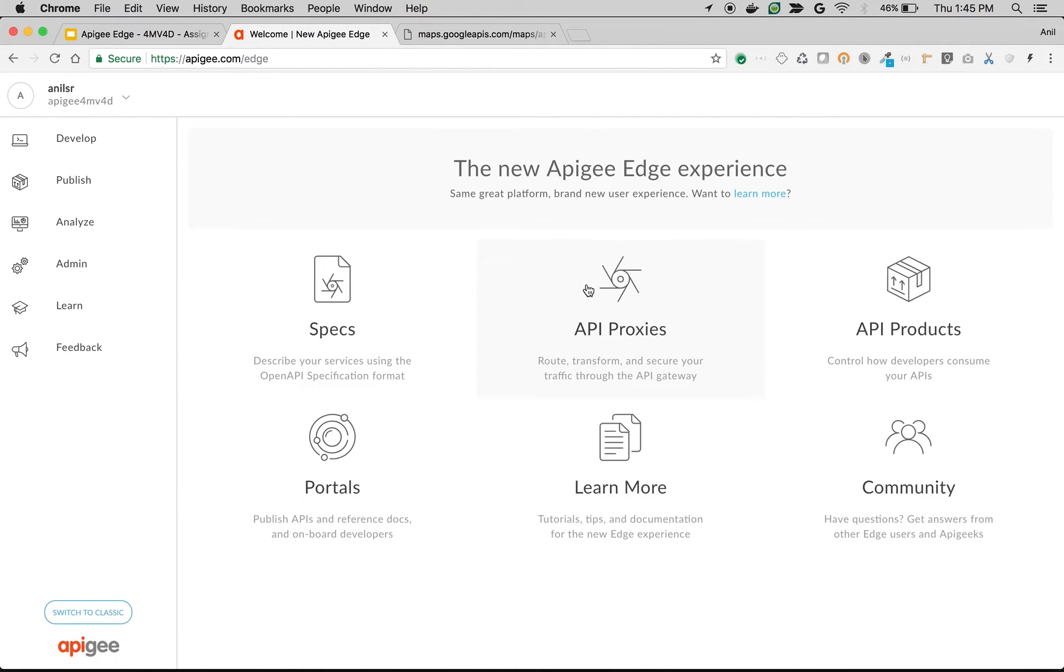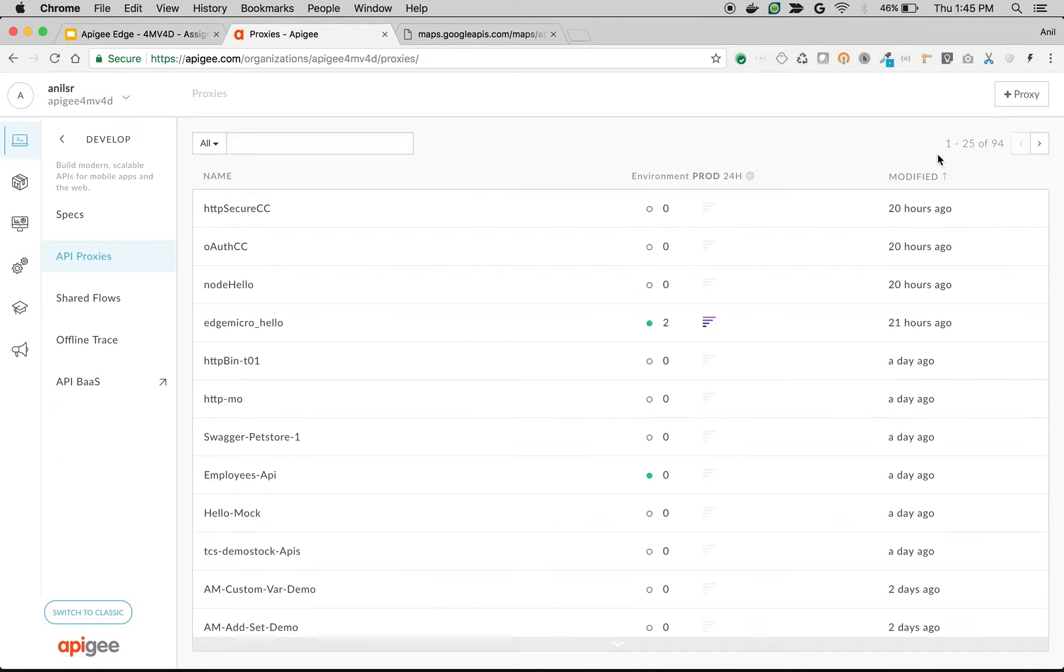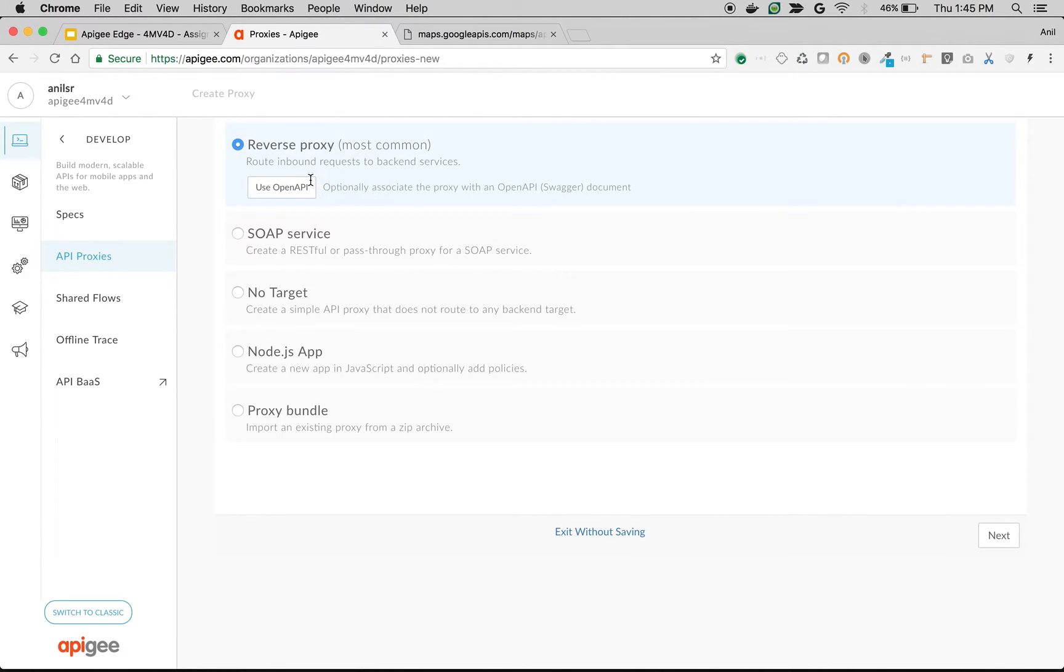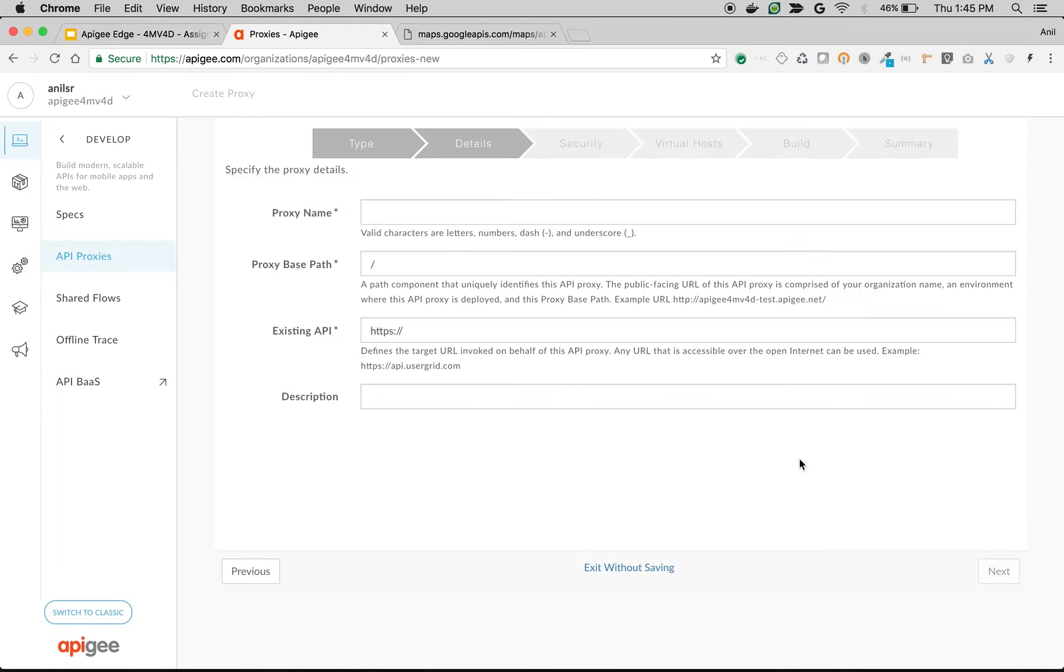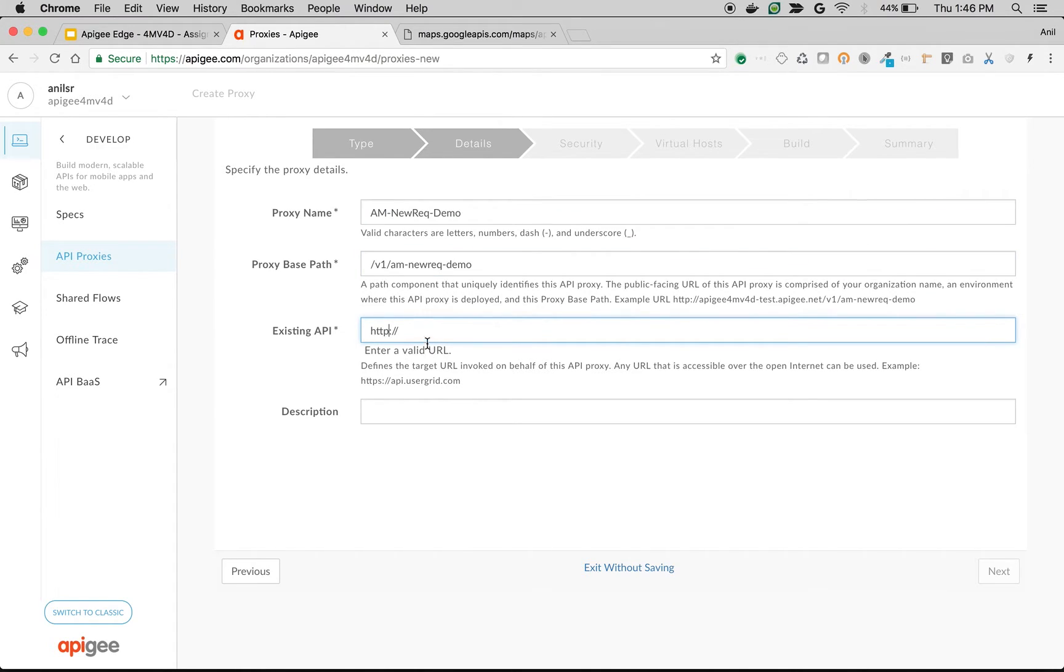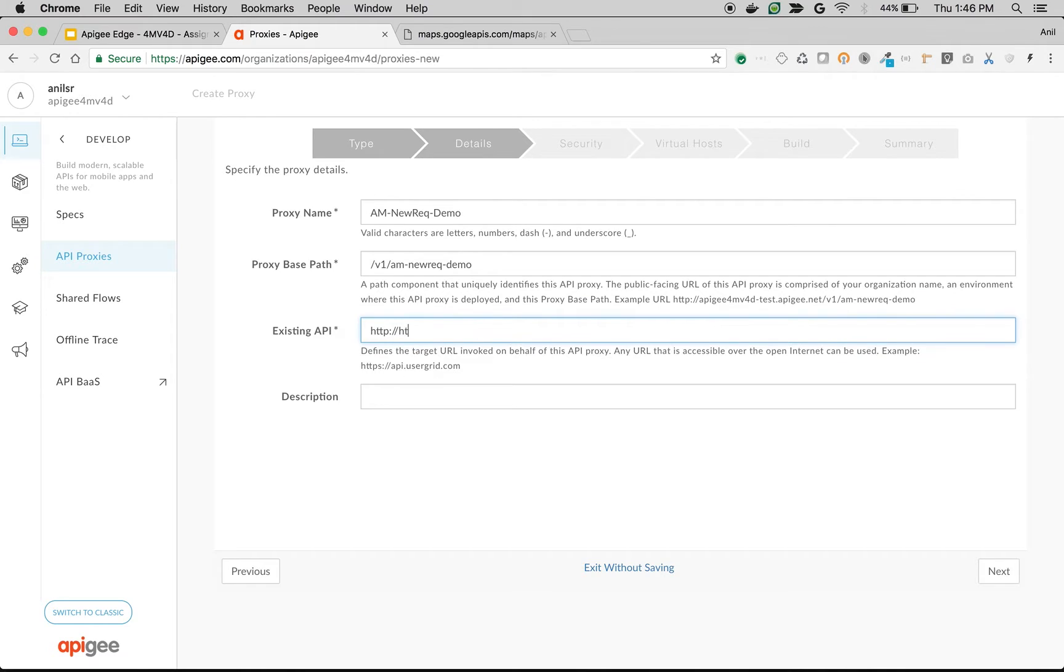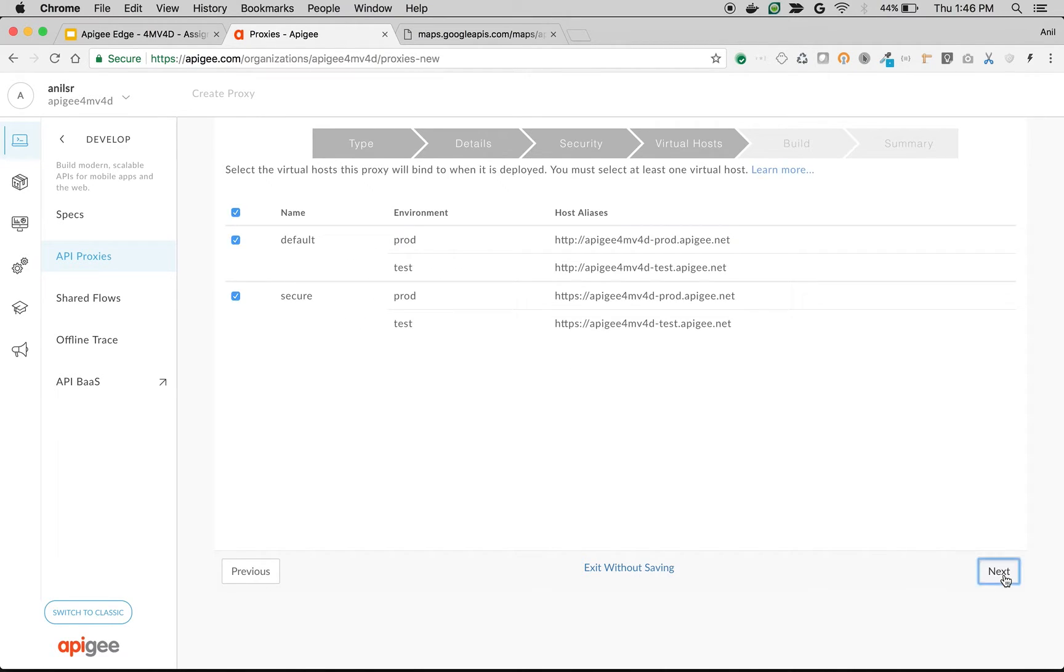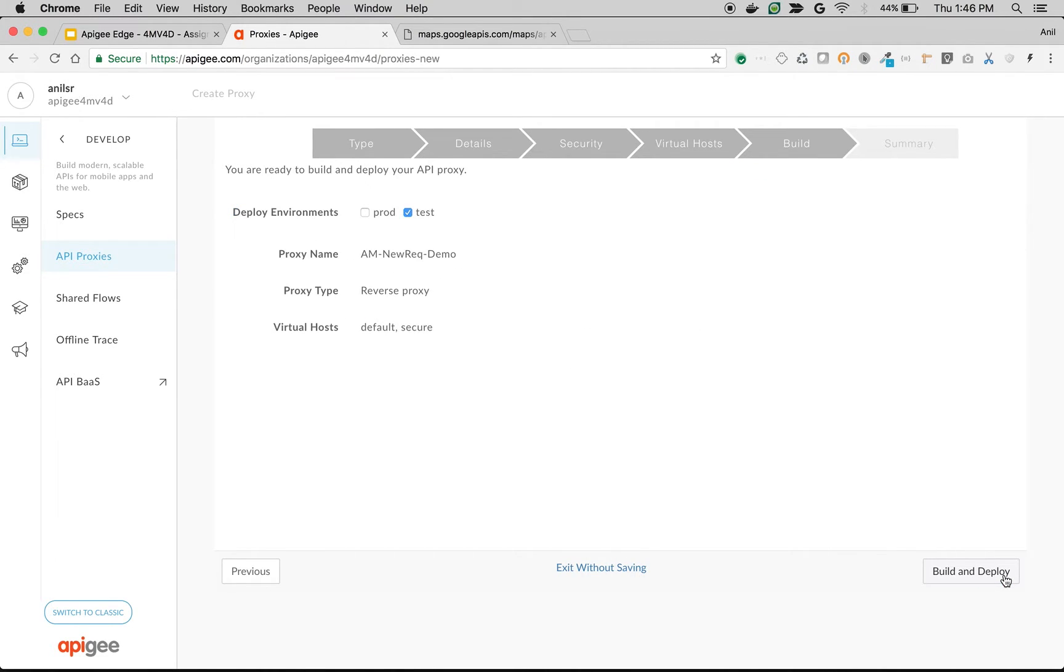I'm in Apigee Edge, logged in as administrator. Click on API Proxies. Click on Best Proxy. Use Reverse Proxy. Choose Next. Choose the proxy name as send message new request demo. I'm going to use existing API as http://httpbin.org/post. Choose Next. Choose Passthrough. Choose the defaults build and deploy.